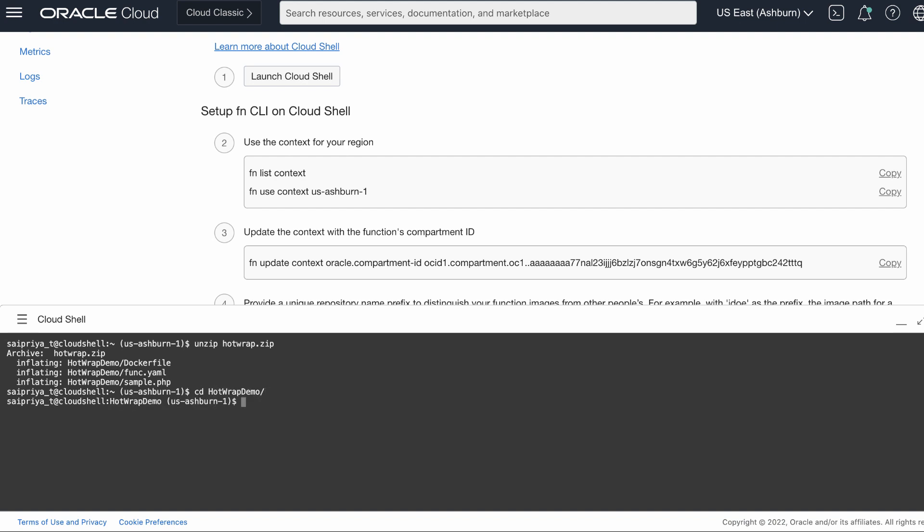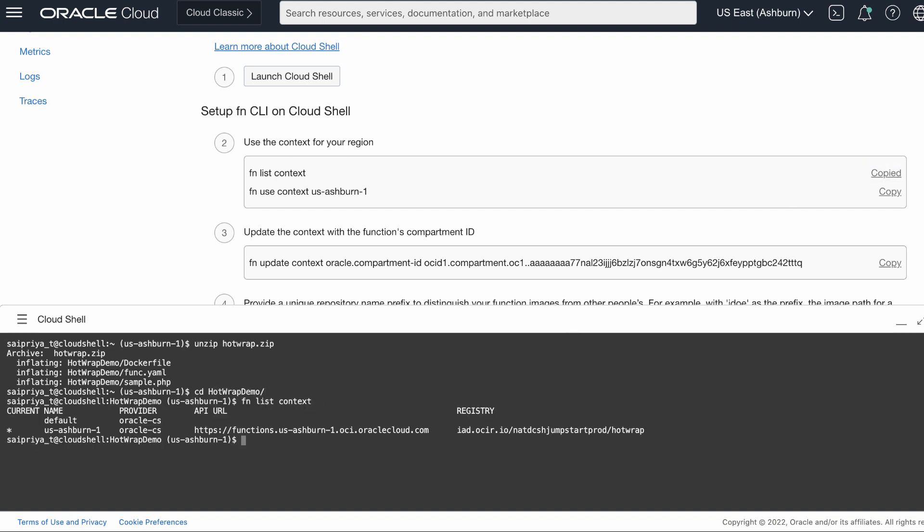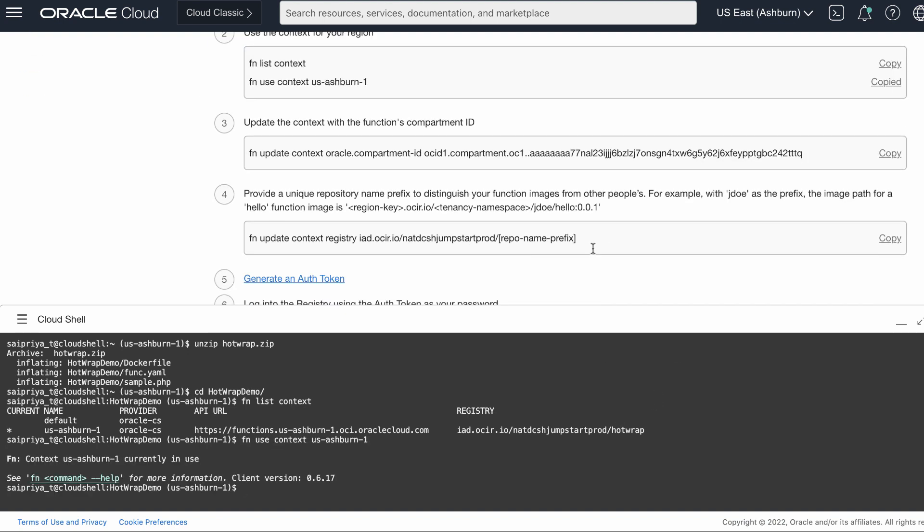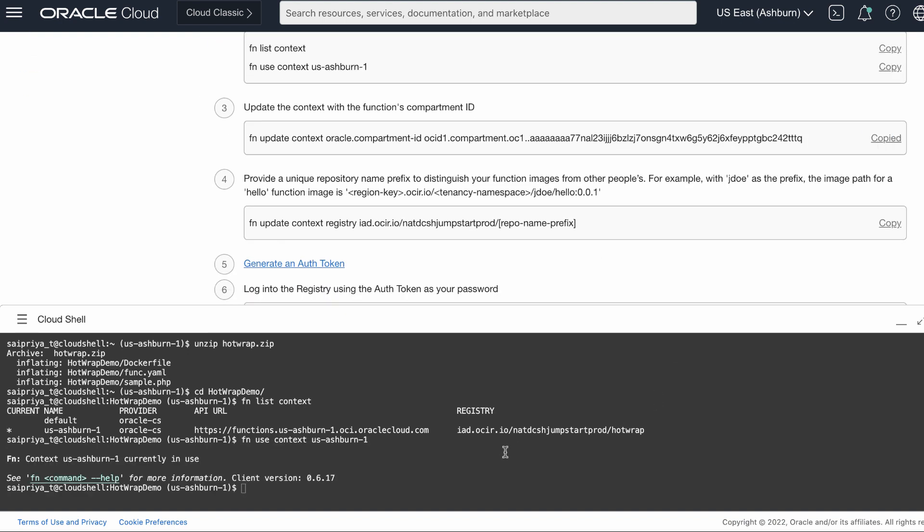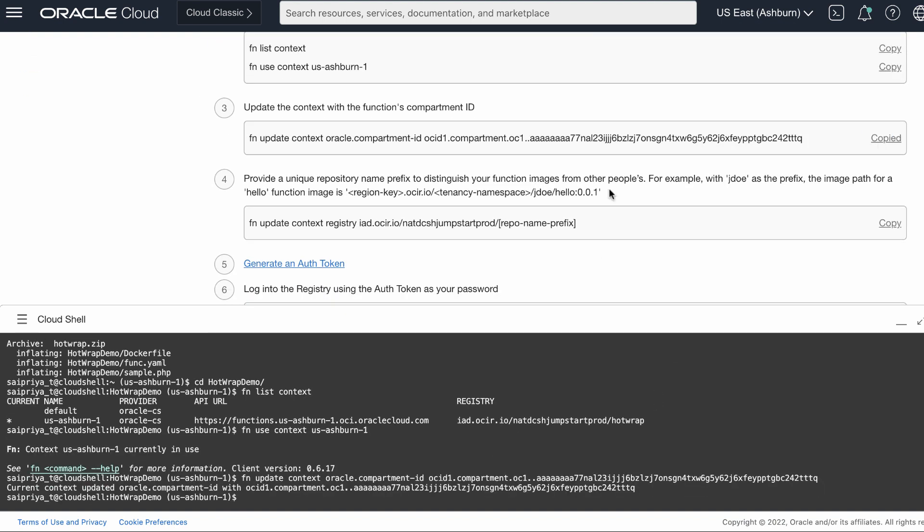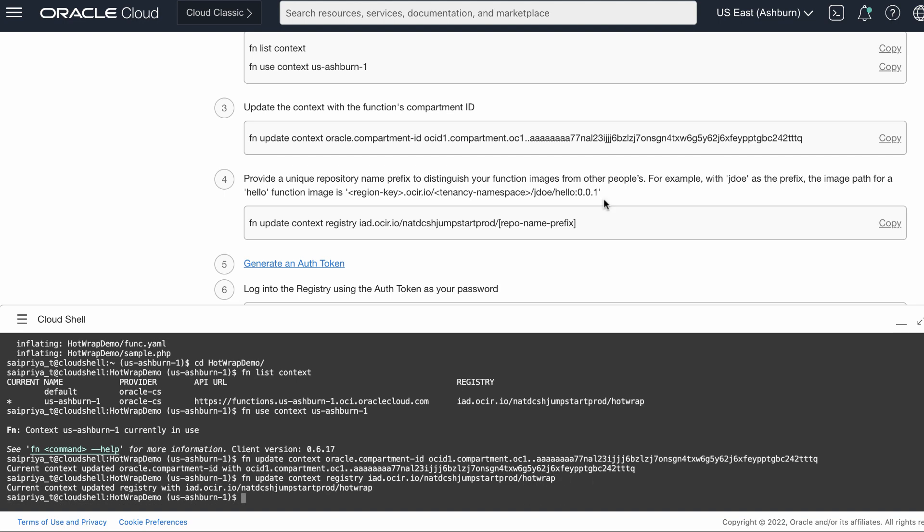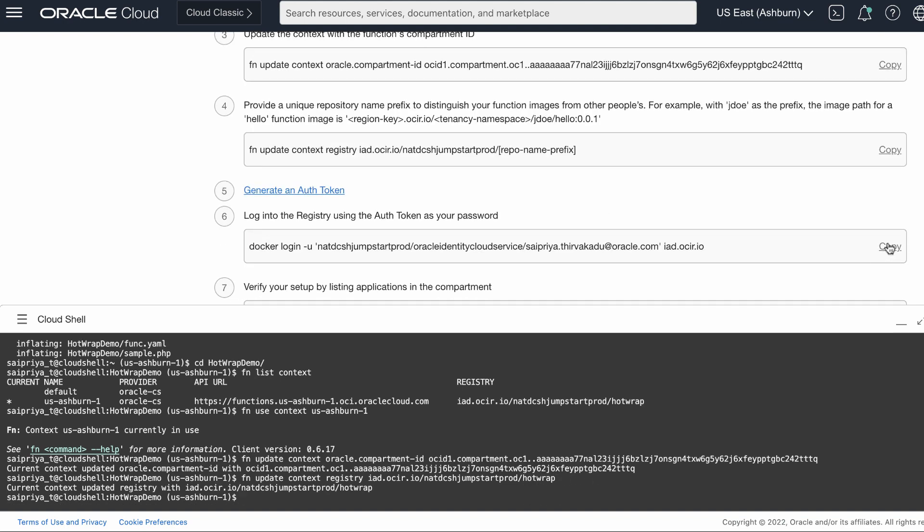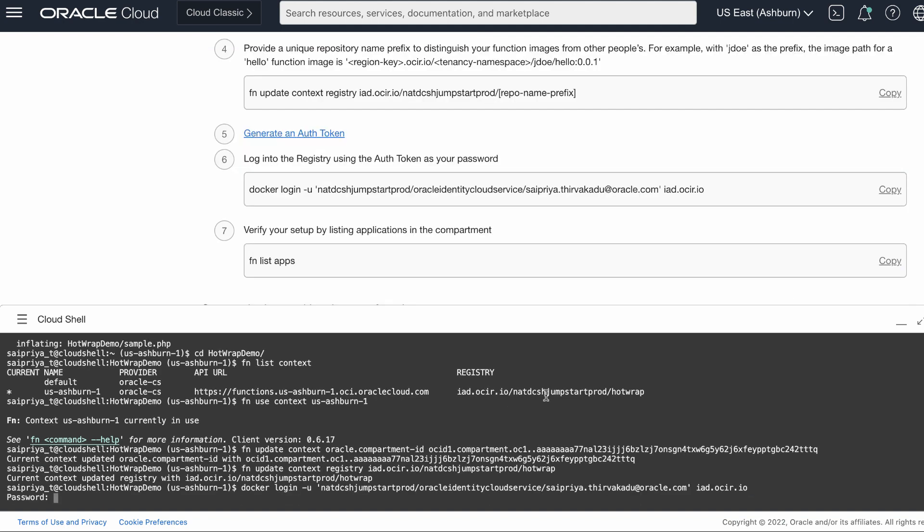Go to the getting started guide for functions and then run the mentioned commands. Update the content with the function's compartment ID. Update the registry and provide a unique repository prefix to distinguish your function images.